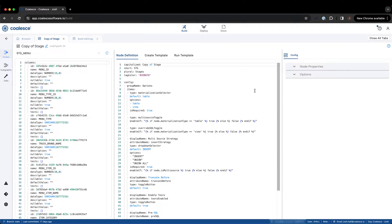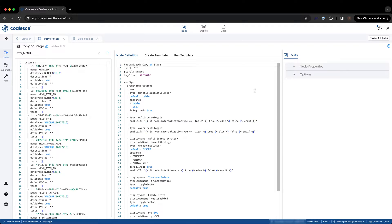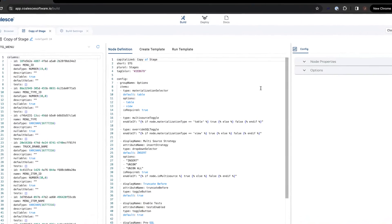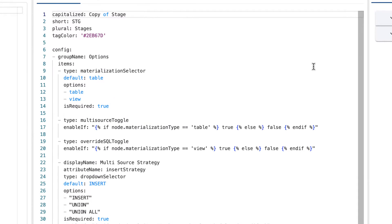We can see that each item or element included has a type or display name associated with it: materialization selector, multi-source strategy, toggle button, and so on. Depending on the element, there may be additional specifications needed to fully configure a specific item. For example, within the materialization selector, there are additional attributes available to us to configure.